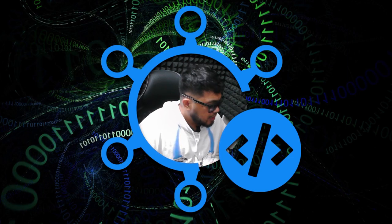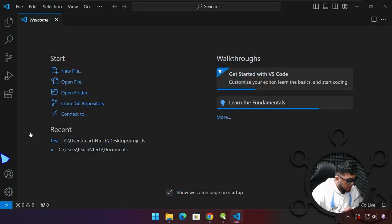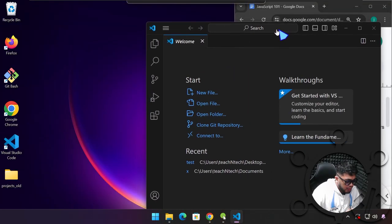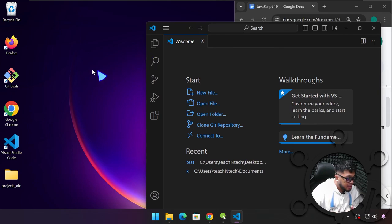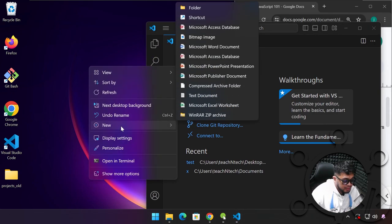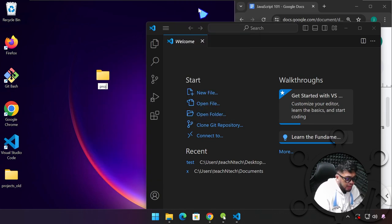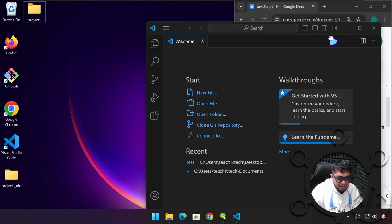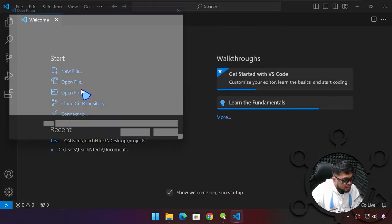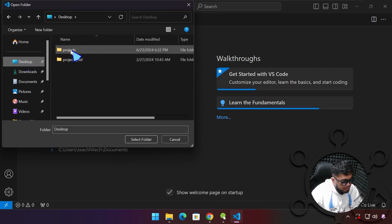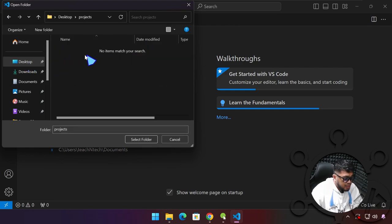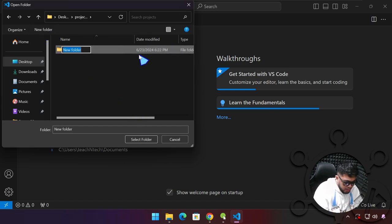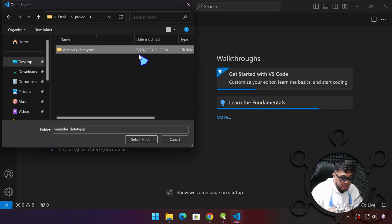Without further ado, let's go ahead and get started. Let me switch over to my other screen. All of our projects we are going to place in a single folder right here on our desktop. So I'm right-clicking, selecting New and then Folder, and we can name this whatever we want — I'm going to name it 'projects'. And in VS Code, let me maximize this, select Open Folder, click on Desktop and select this folder we just created. We are going to create another one and name it 'variables_data_types' because this is going to be our topic today.